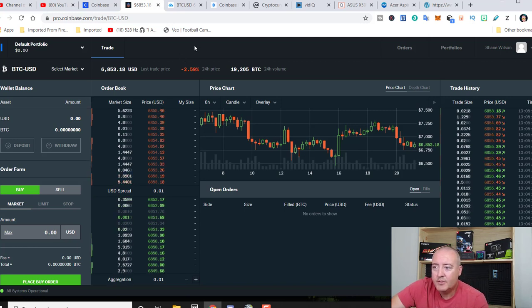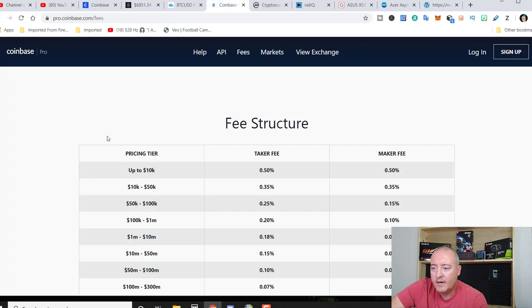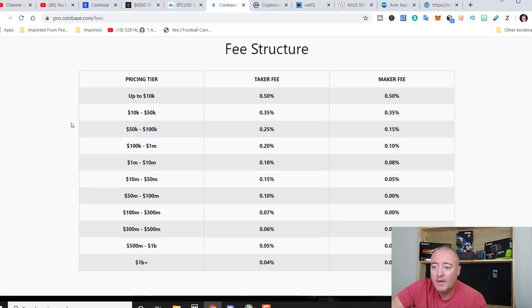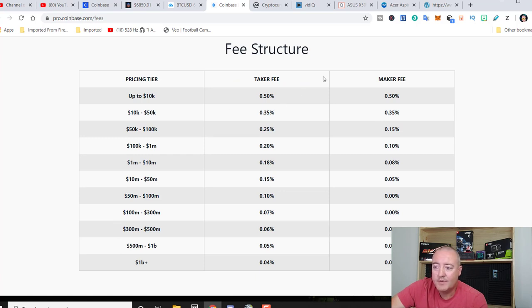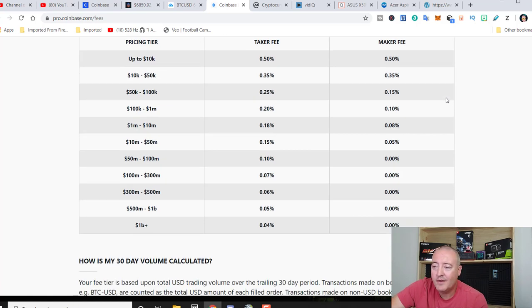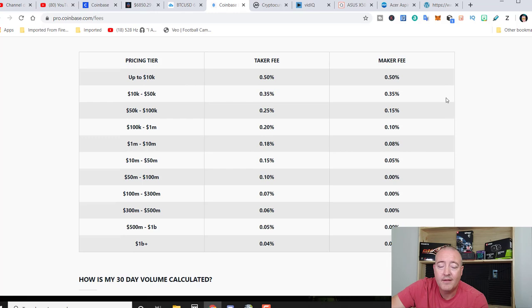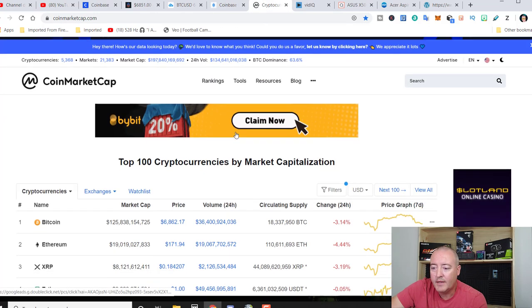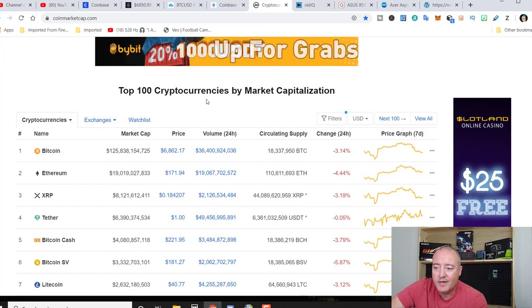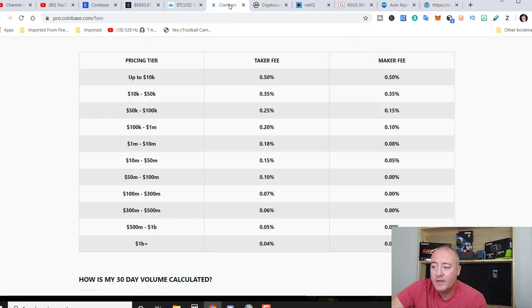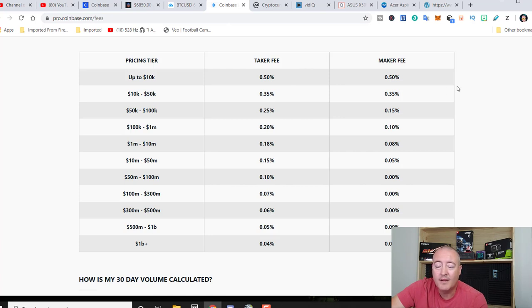So trading fee structure. If you go over to here, right here, here's the fee structure up to $10,000. I think that would pretty much envelop most of us out there. There's a half a percent taker fee and a half a percent maker fee. The taker fee is basically, you're going to execute a trade at the current market value of Bitcoin, which right now, if you go over to right here. So if you executed a trade at 6,867, your fee would be 0.50 because you're doing it at the market value, current market value.